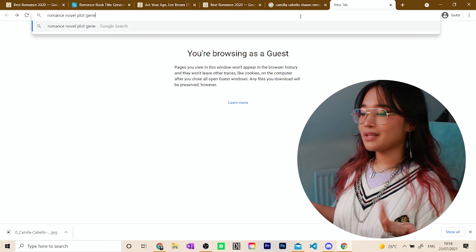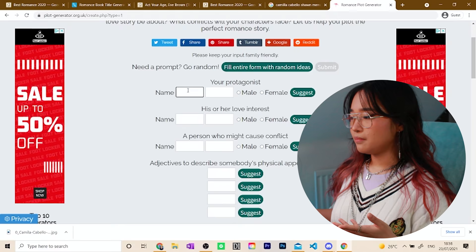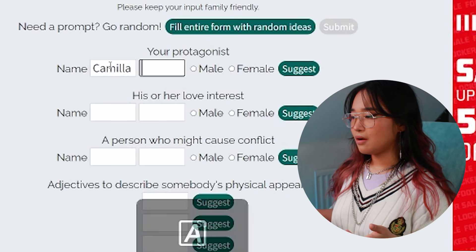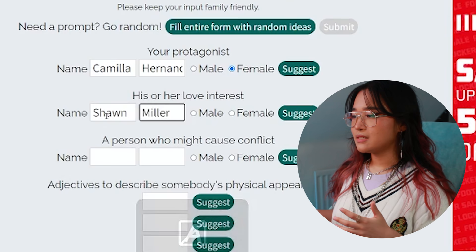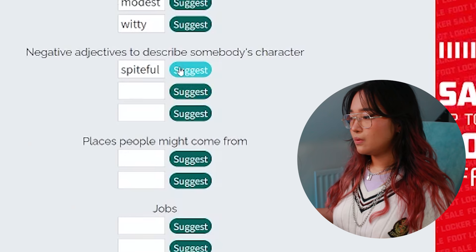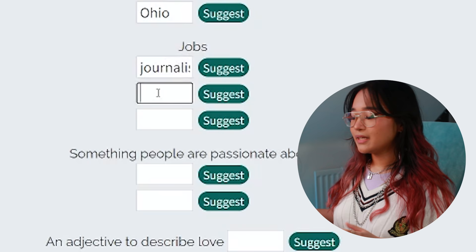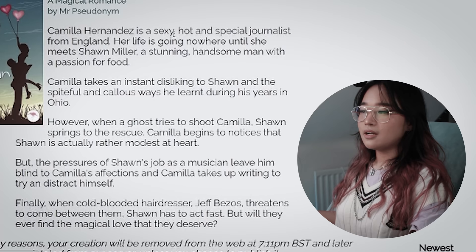I just type in romance plot generator because I'm not out here trying to think for myself. Main protagonist: Camila Hernandez. Sean Miller — basic name — and a person who might cause conflict. I know the best person: Jeff Bezos. Nothing says 'this is the evil person of a story' like the bald man who hates unions. Well, Jeff Bezos — pretty spiteful, callous. He's also cold-blooded. Man's a reptilian. They've gotta have artsy jobs, you know, like one's an aspiring, struggling actor. And Jeff Bezos, well, he's a hairdresser.